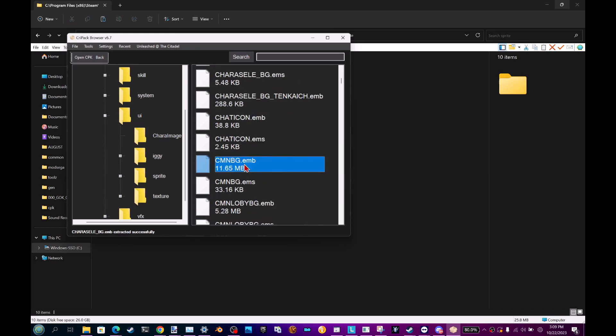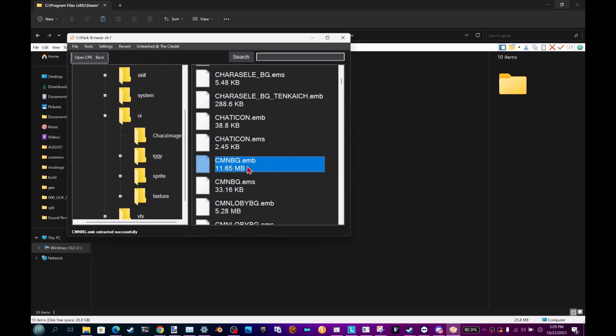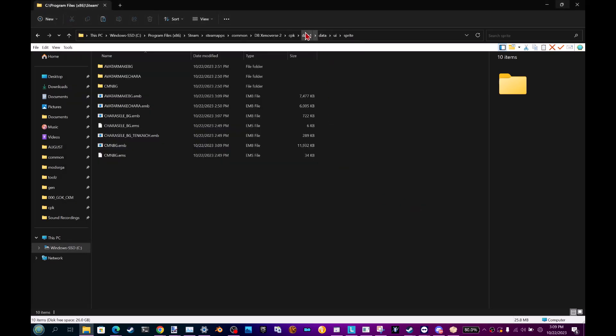I'm selecting both of them for this tutorial, so I'm going to right-click Extract. And they should be in Data1, Data, UI, Sprite.